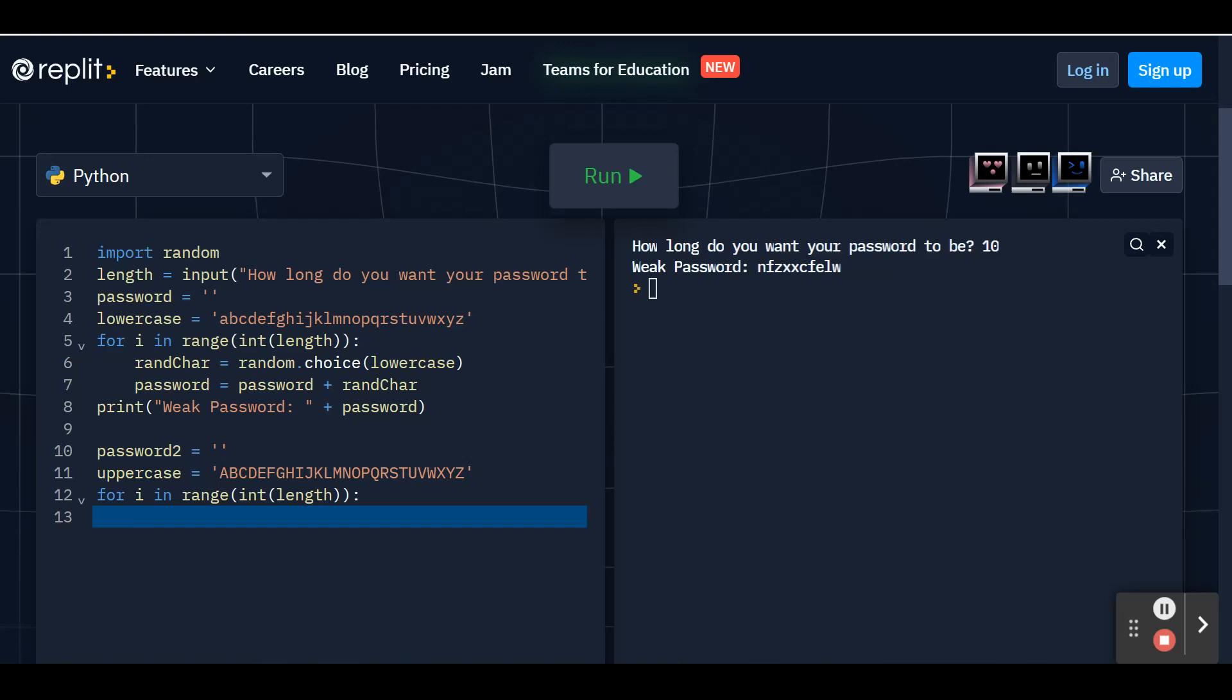And this time we're going to still use our rand char variable. So random character. And we're going to set it equal to the random module again using the dot choice function. So random dot choice. And in parentheses, instead of choosing from just the lowercase or just the uppercase list, we're going to type in the lowercase list.